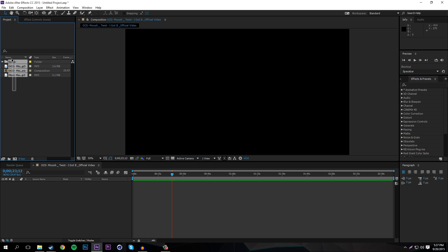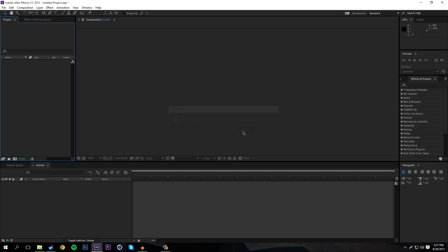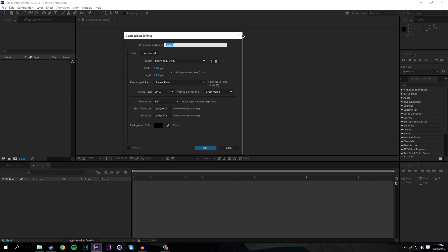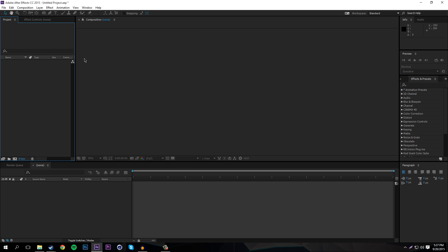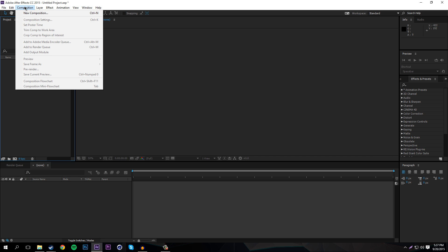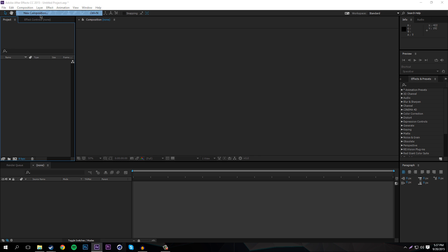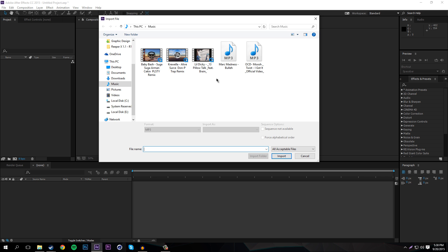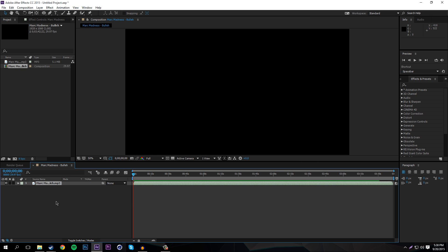To start off, we're going to create a new composition by pressing Control+N, or go to Composition then New Composition. Another cool thing you can do is go into your music folder, double-click the song you want to use, and then drag it up — that makes the composition the length of the song.